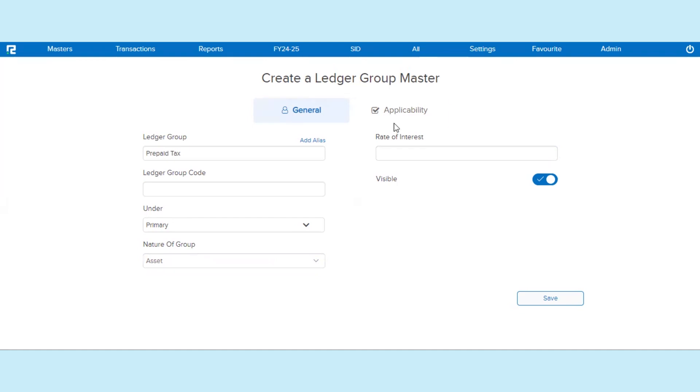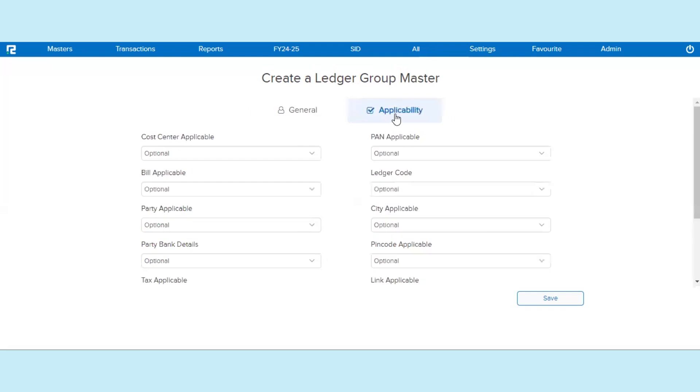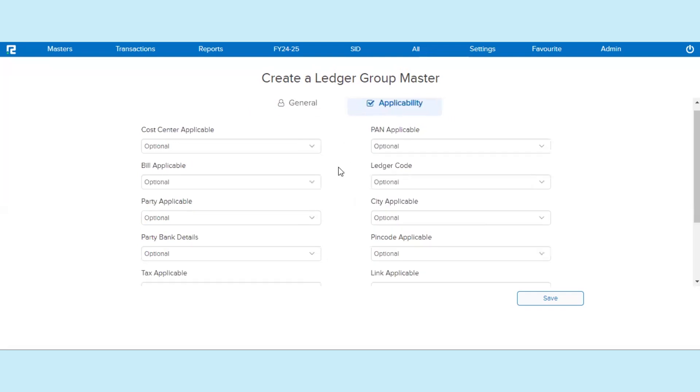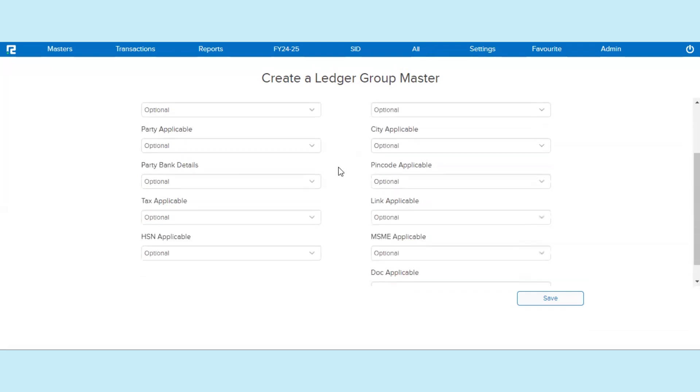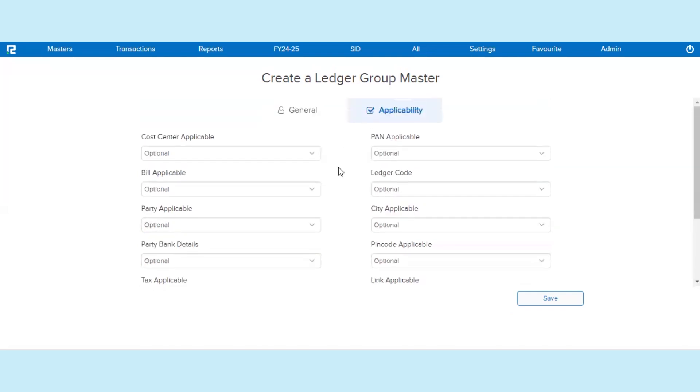Go to Applicability tab. In this tab, you can configure multiple Ledger Group parameters. Against every field, there is a dropdown available with three options, the impact of which is as follows.